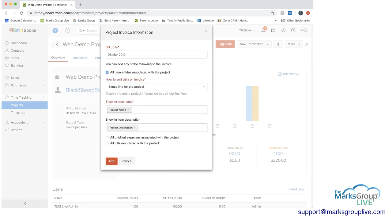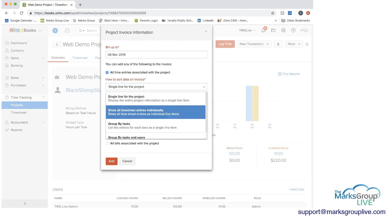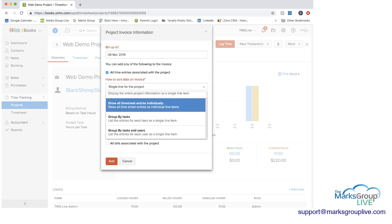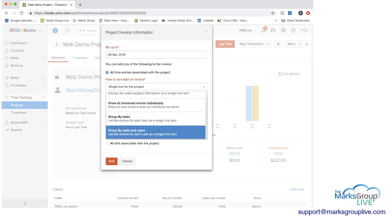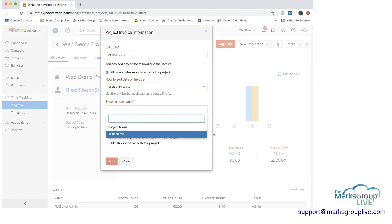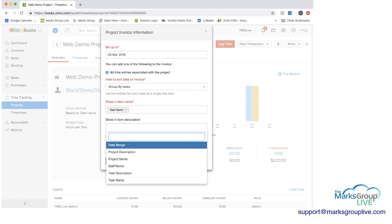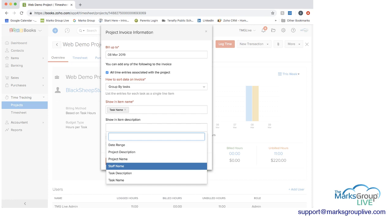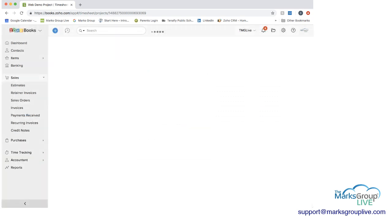First, I'm going to do this one, and I'm going to do the dropdown. You can have a single line per project, you can show all timesheet entries individually, you can group by task, or you can group by tasks and users. What I'm going to do here, because we're billing by tasks, I'm going to do it by group by tasks. Then you can decide which heading. I'm going to do task name for that. Then if you wanted to show an item in the description, probably the task name makes sense to have. Then if you remember when we were choosing to include all time entries, there was also options for unbilled expenses and any bills. If we want this to be a more complete invoice for the customer, we can click on these as well. I'll just do the unbilled expenses. Do add.